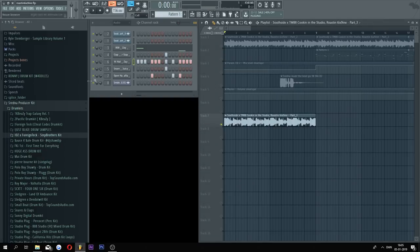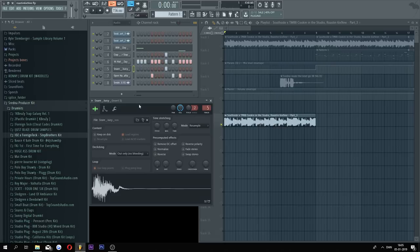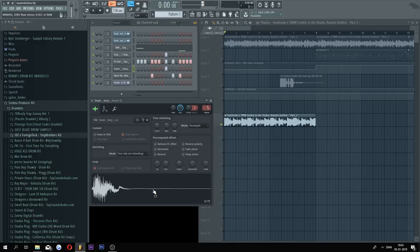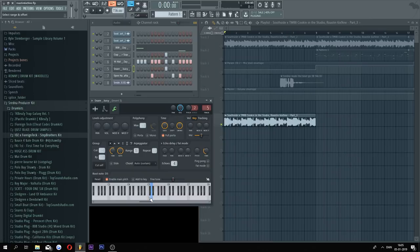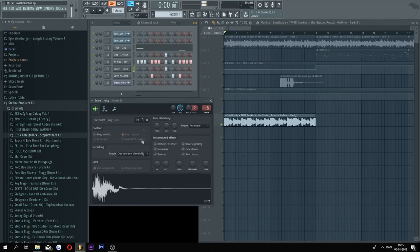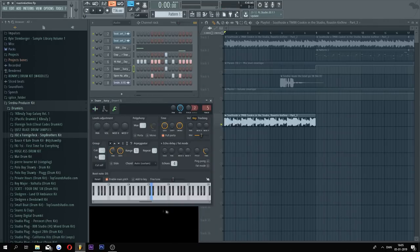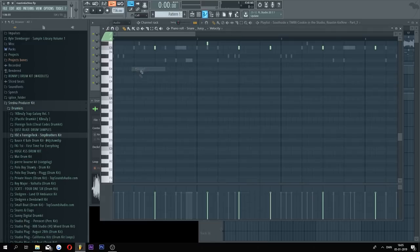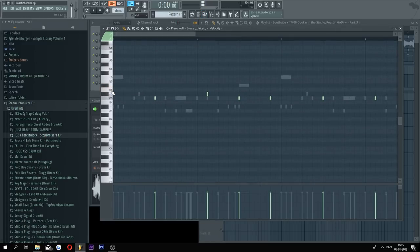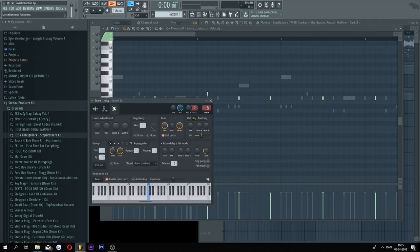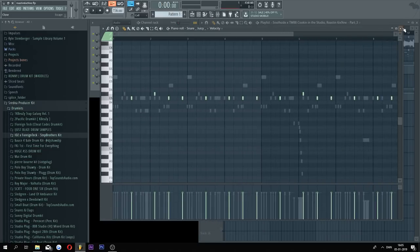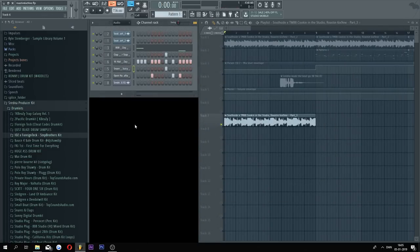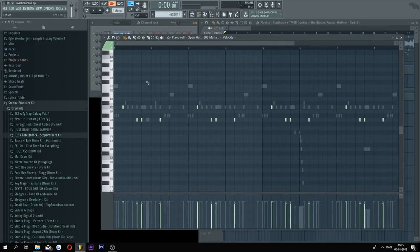And for the snare, I'm not really sure which exact snare he used, but this sounded much alike the one used. I just took this from the root key C5 to D here to make it a bit lower. Originally it sounds like this, I made it sound like that by taking the root key to D5. And then I chose the 808 Mafia open hat, which they pretty much always use as well.